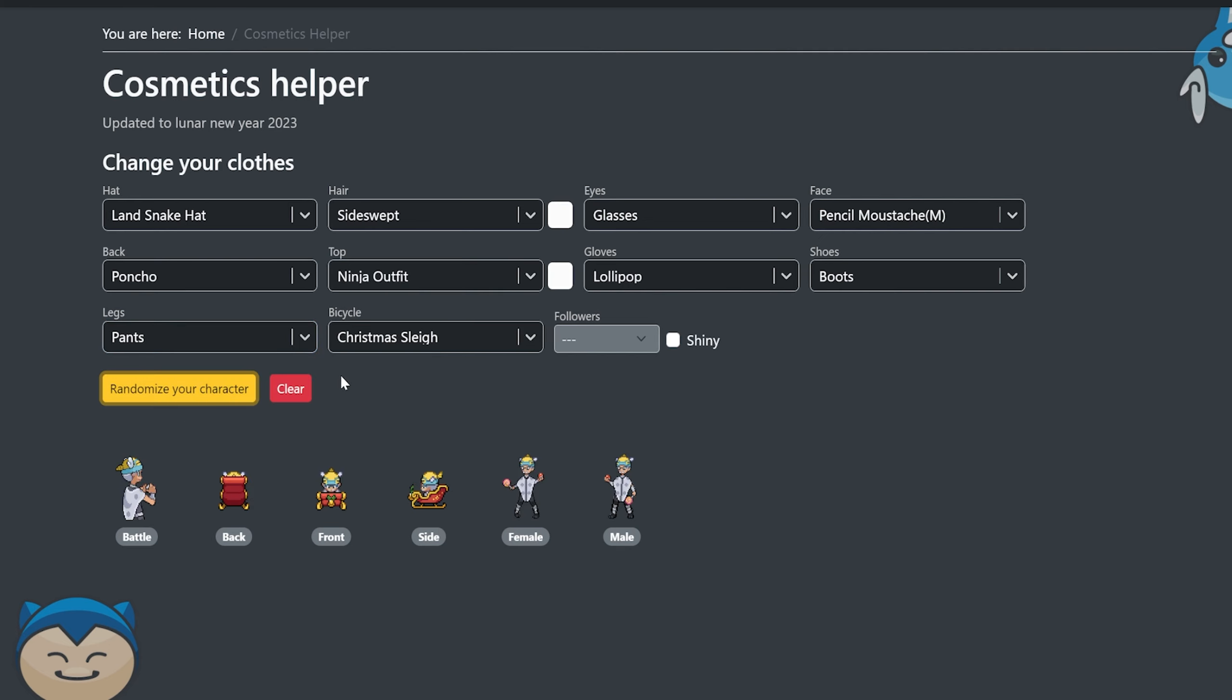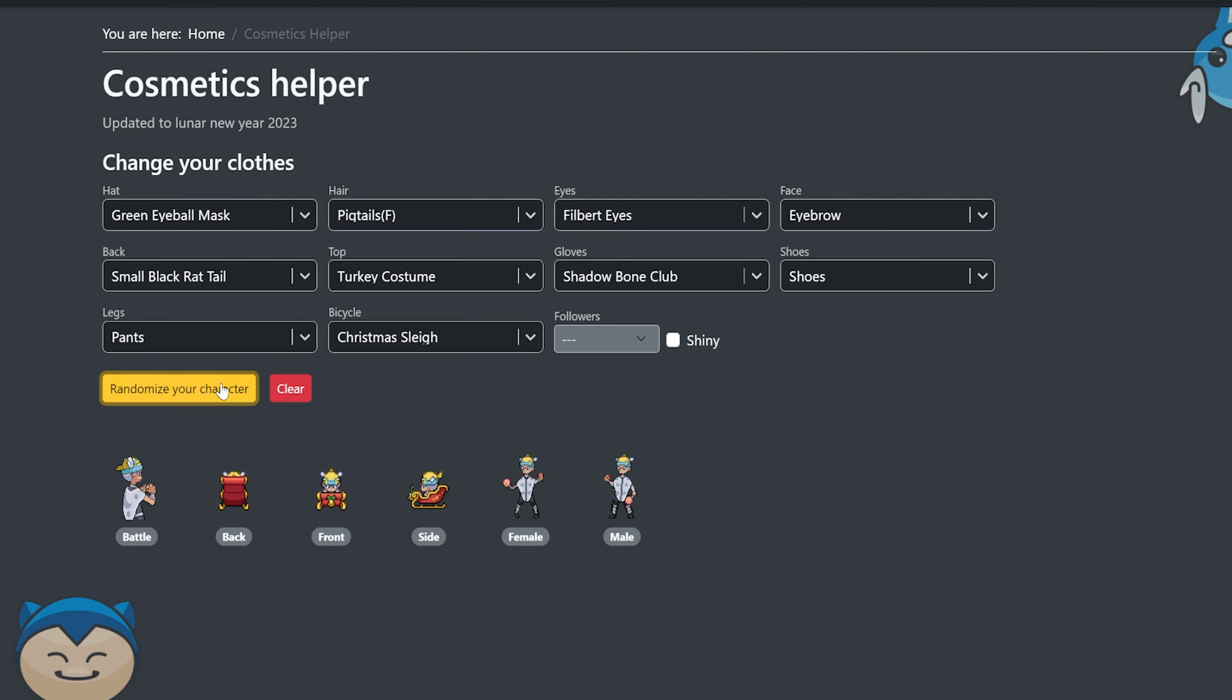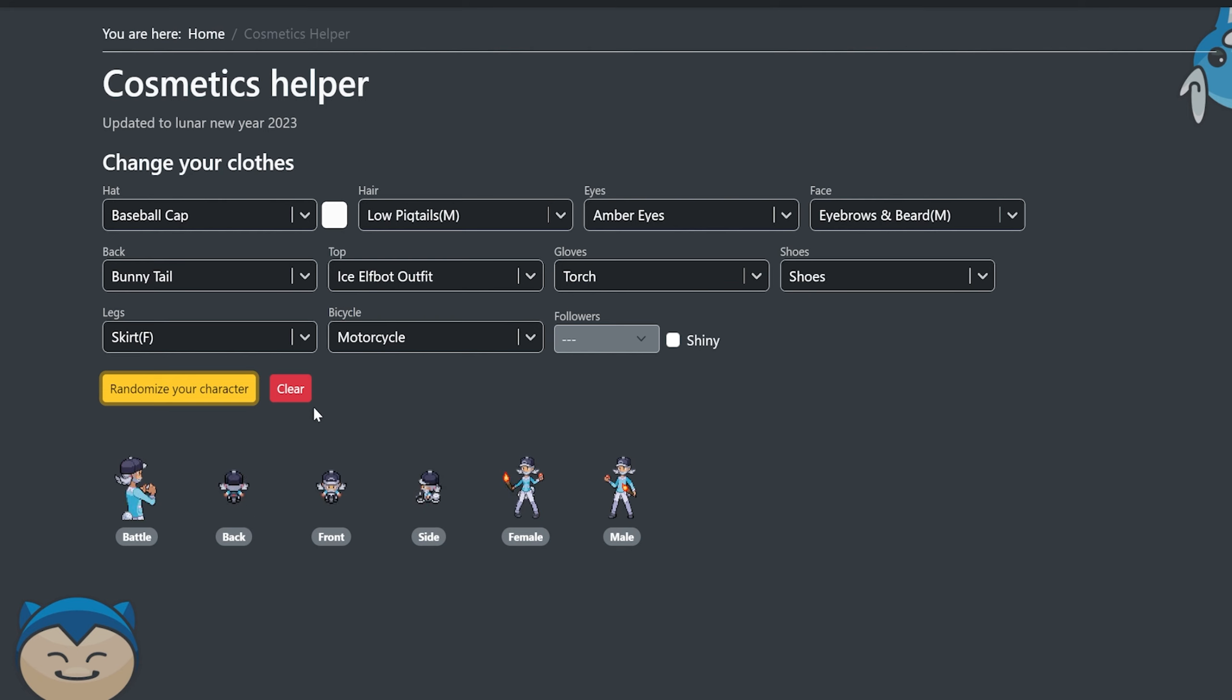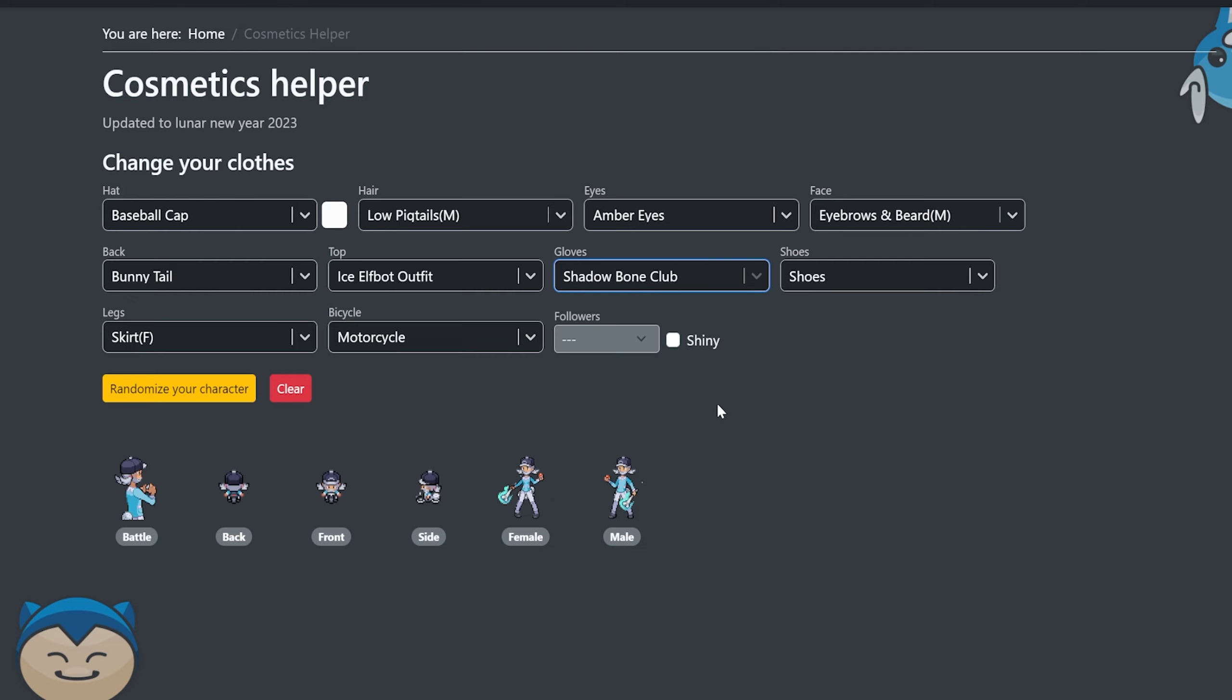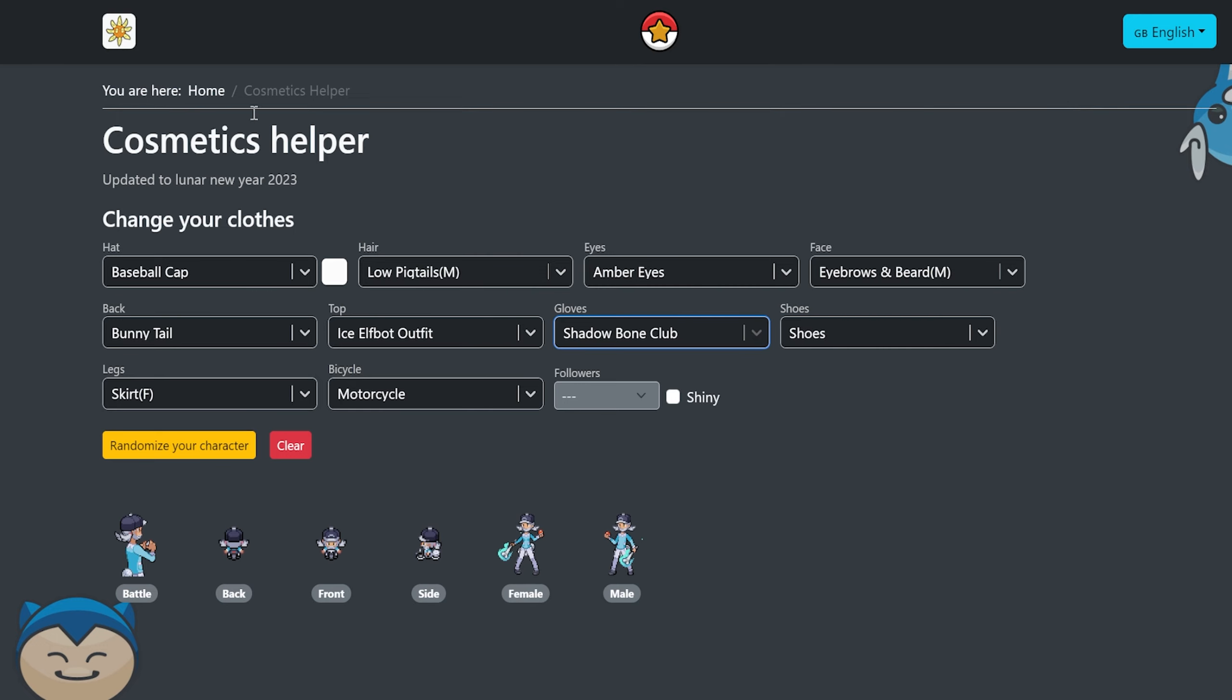There's also a randomized button where you can try out different stuff and just see like, oh, this looks kind of cool. A green eyeball mask. He's holding something. There's a torch, right? Some people hold like a lollipop or a shadow bone club. Like it's pretty dope. So that's really cool. The cosmetics helper.